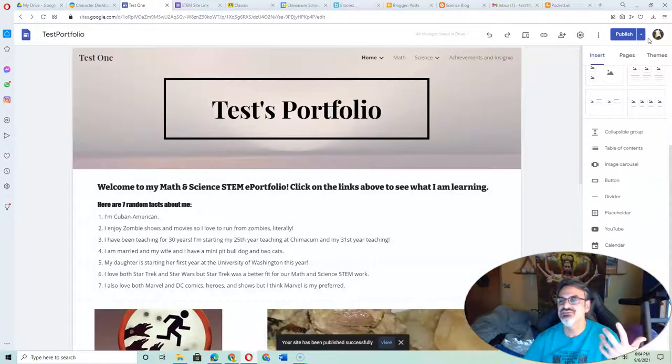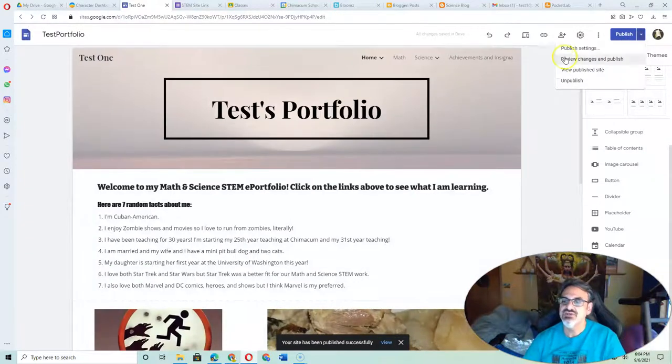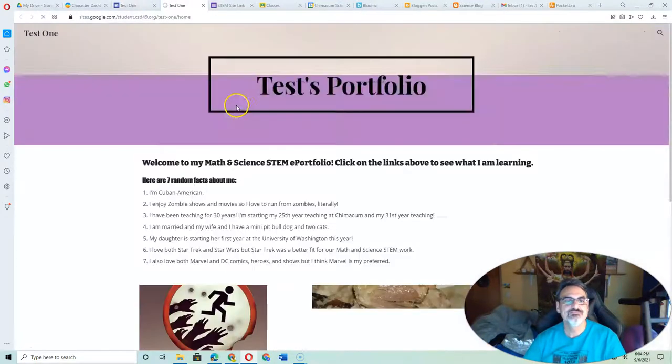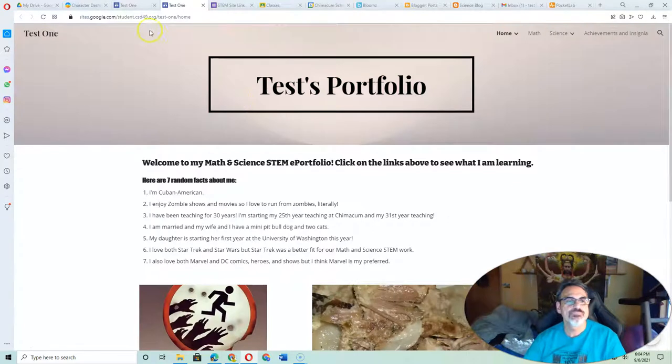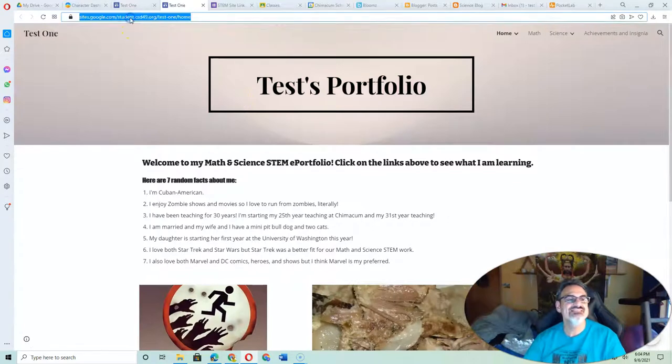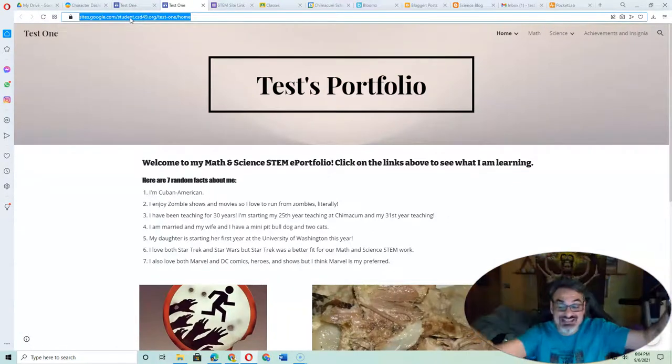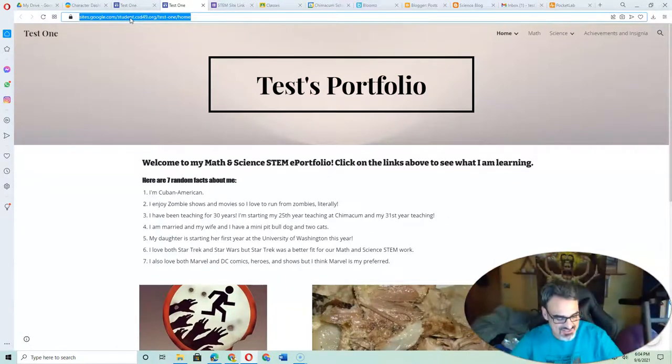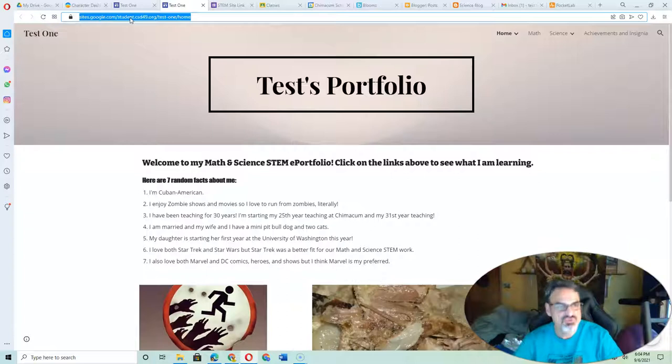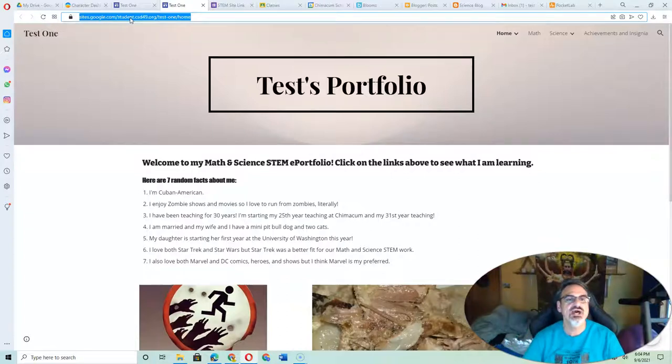Again, you're done. You click here. Go to View Publish Site. And this is the link I want. So click it so it highlights the entire thing. Go to Control C to copy.